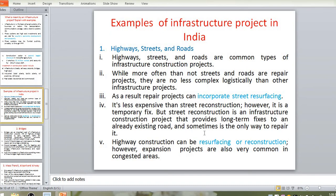Sometimes reconstruction is the only way to repair a road when resurfacing or maintenance costs are high. Highway construction can involve resurfacing or full reconstruction. Expansion projects are also very common in congested areas — expansion of roads, bridges, and streets. So resurfacing, expansion, and reconstruction projects all fall under highway infrastructure.